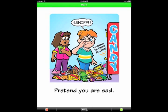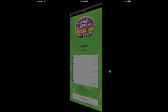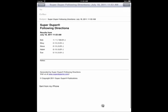When you finish, return to the main menu to view the results of all the players. You can email these results to as many addresses as you like.